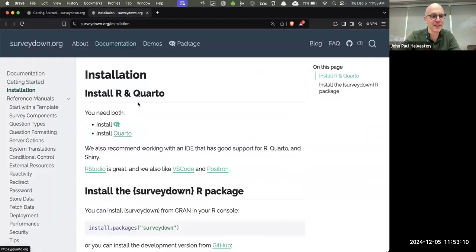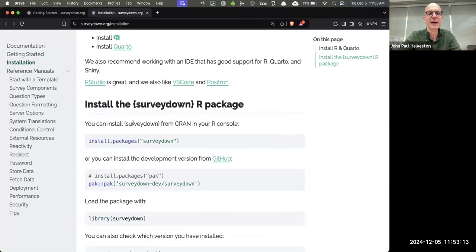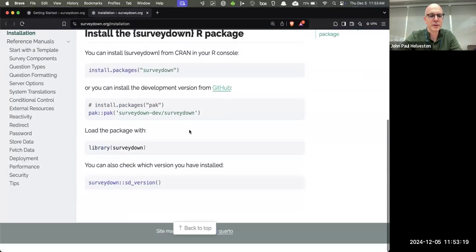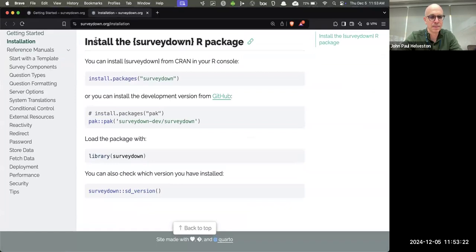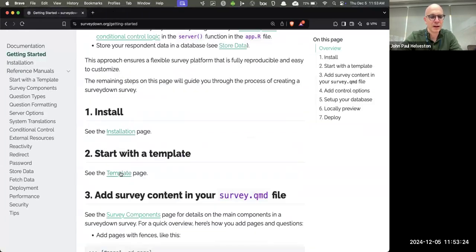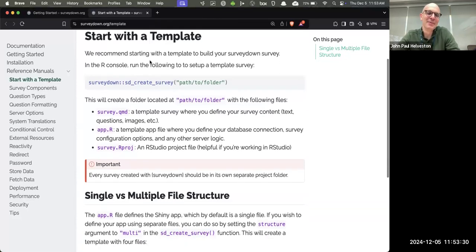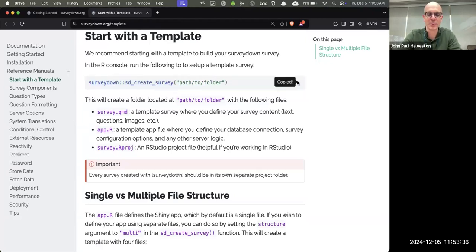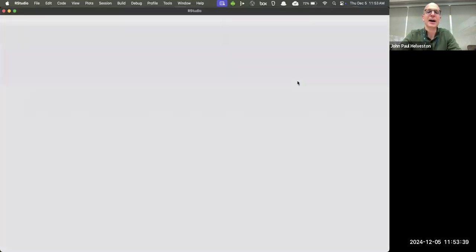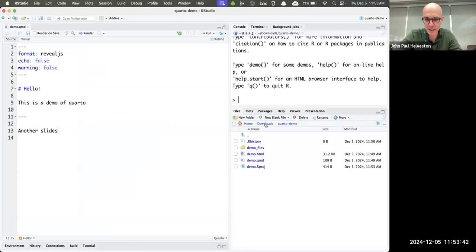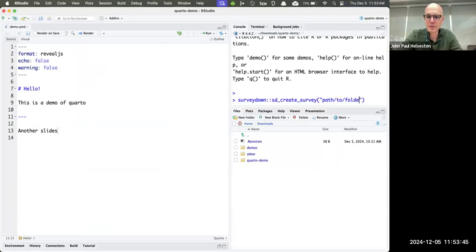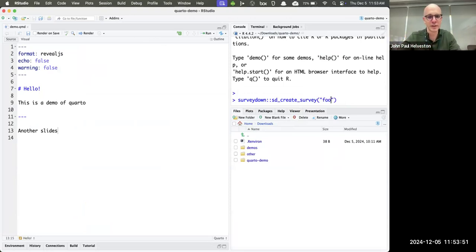Let's get started. Installation: it's on CRAN now, so you can just run install.packages. I already have it installed. Then we suggest getting started with a template using the SD_create_survey function. I'm going to open RStudio, put it in my downloads folder, call it 'foo,' and it creates a folder with a survey.